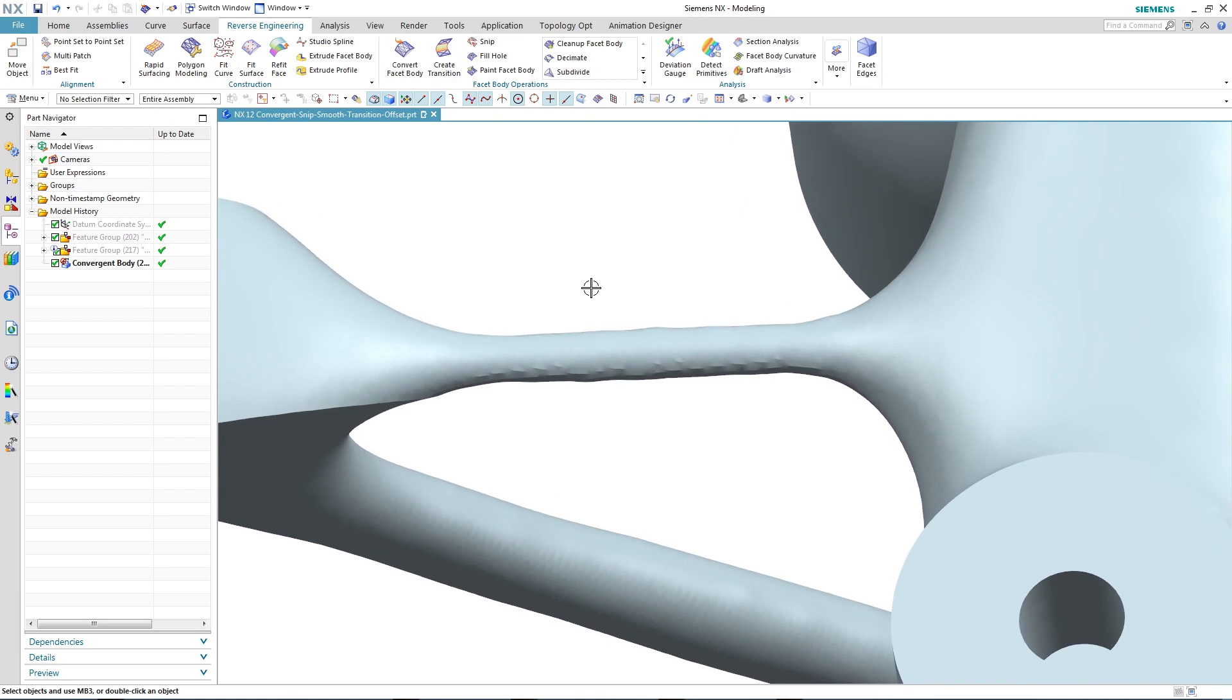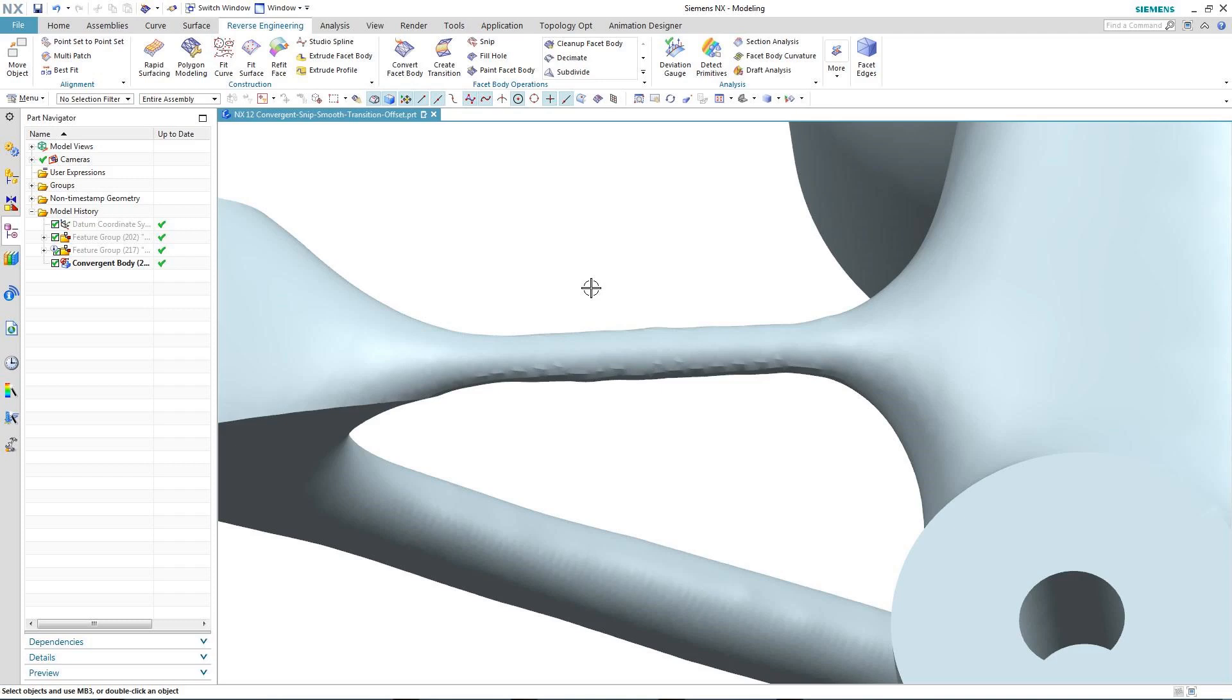So you can see that we've zoomed into a particular area of our optimised result, and it's an area that could still do with further refining. Now one option would be to rerun the topology optimisation with a finer resolution. But in this particular case, we're going to utilise some of the new functionality within convergent modelling inside of NX12.